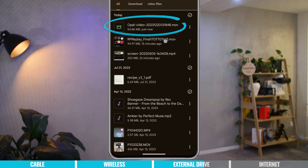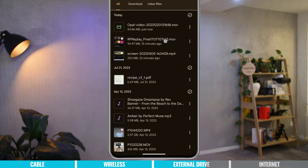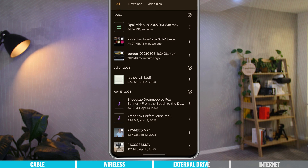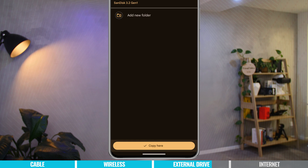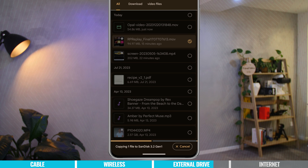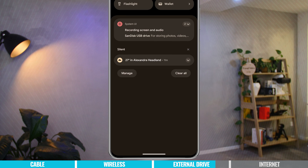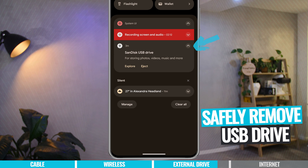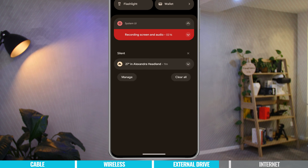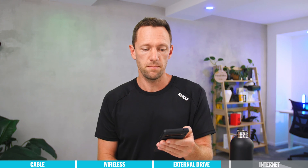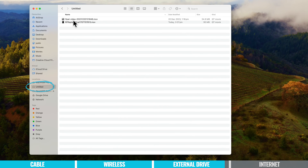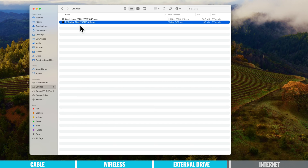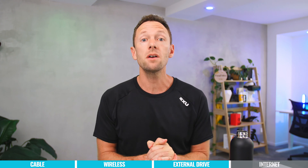Going to Downloads we can see the file is there. The same works back the other way — to transfer a file from the phone to the Mac, press the three dots, choose 'Copy to', select the SanDisk drive, and choose Copy. Watch the progress bar and once done, safely eject from the Notifications area. Plug the drive back into the computer, open the drive, and we can see both our original file and the new video file. Just drag it onto the desktop and the transfer happens.